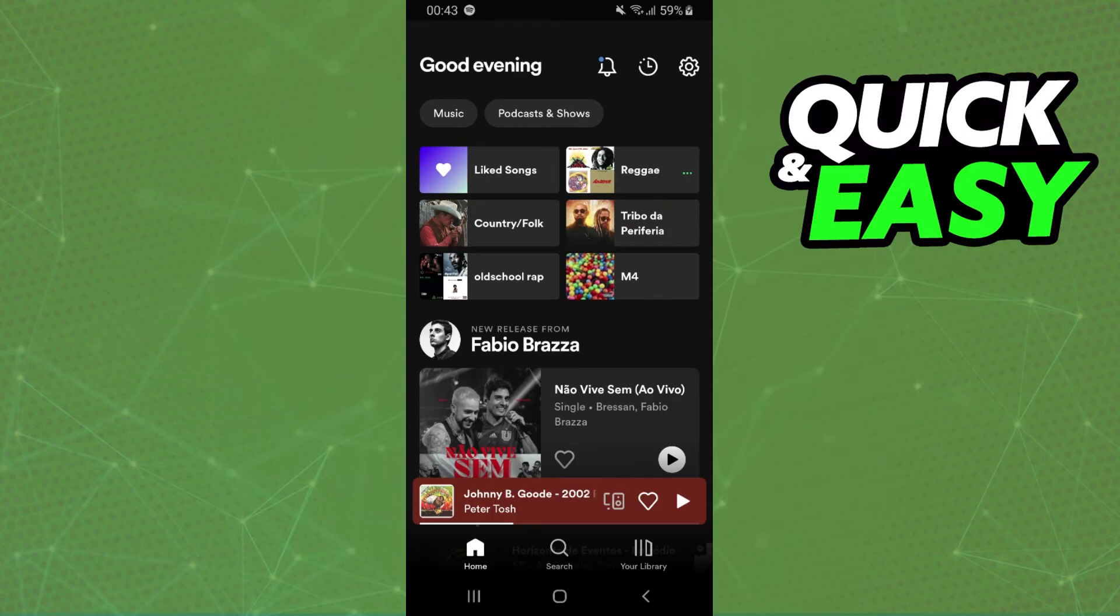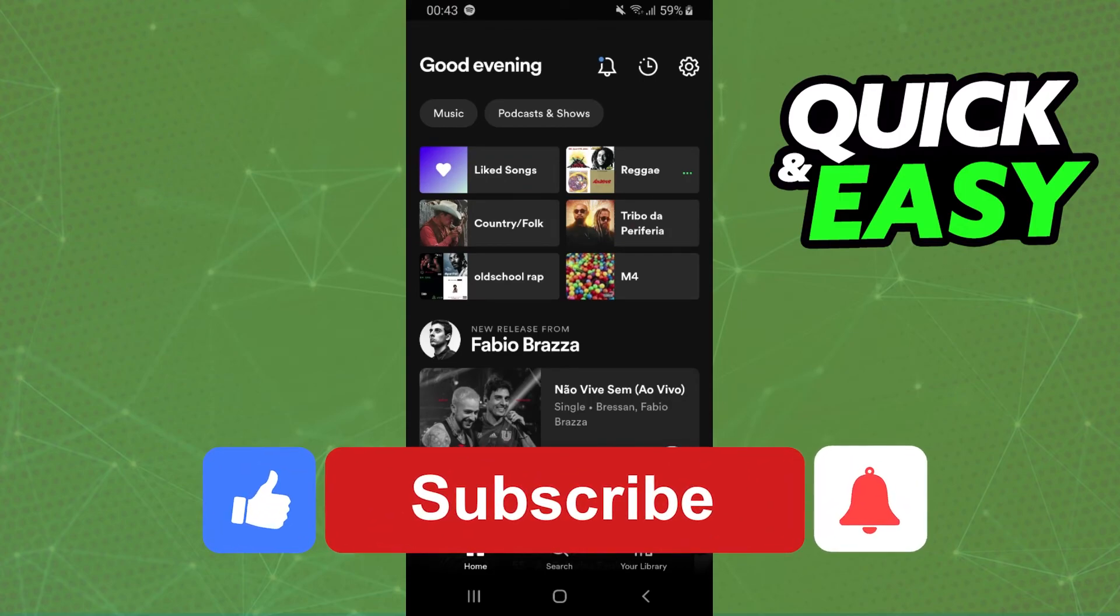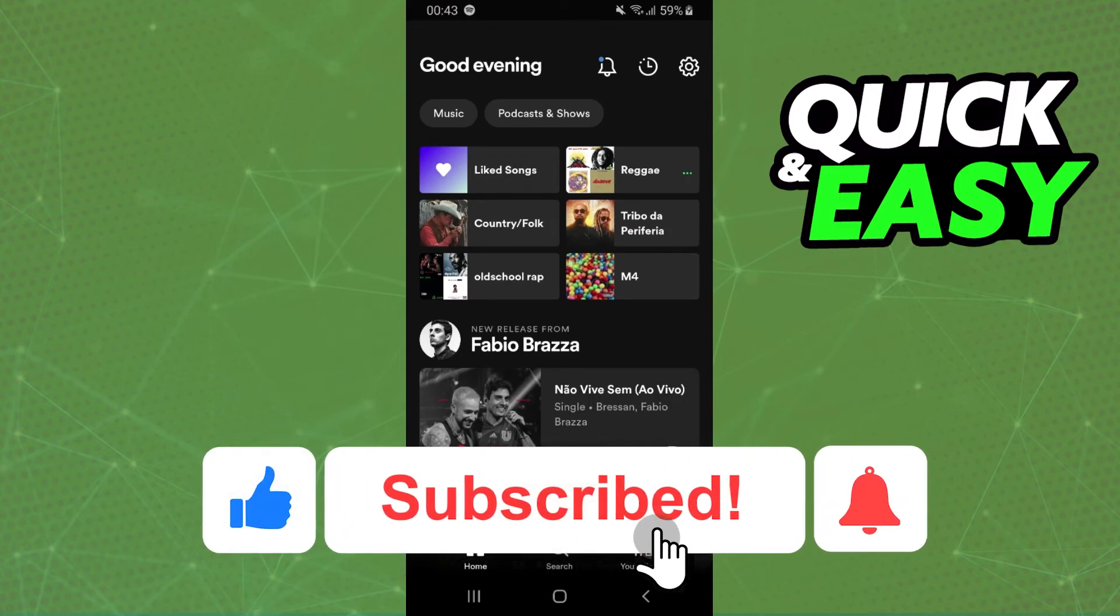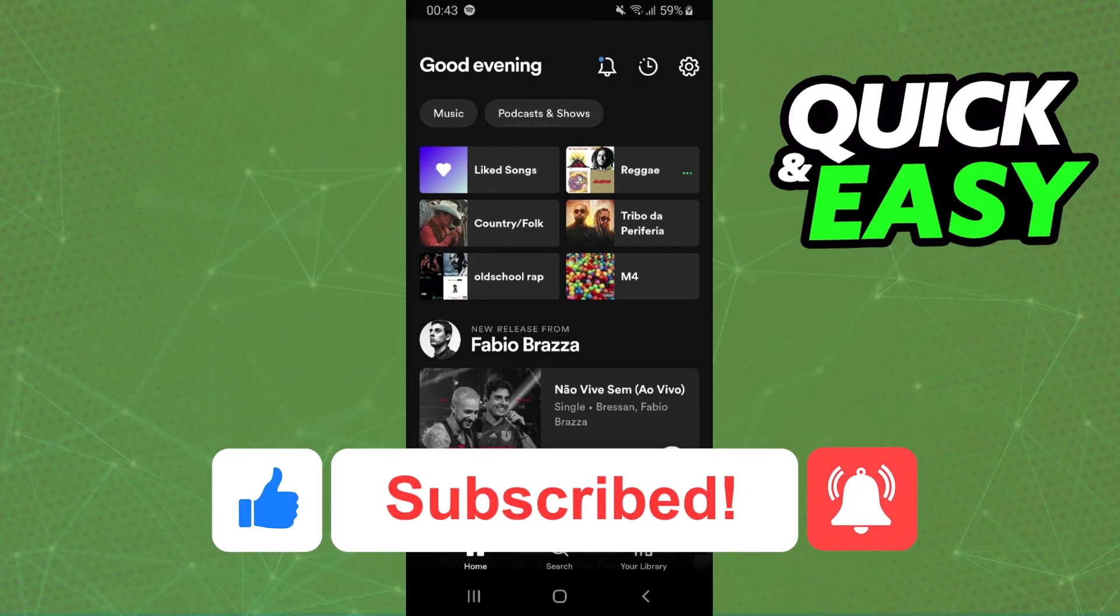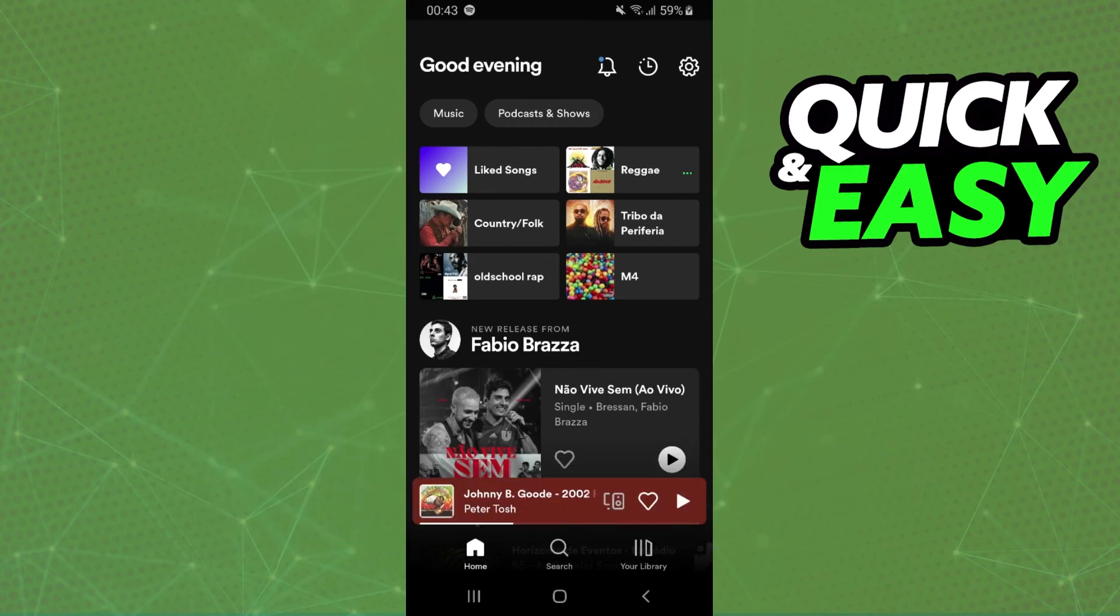I hope I helped you on how to allow Spotify to download using data. If this video helped you in any way, hit the like button and subscribe to our channel to receive other useful tips.